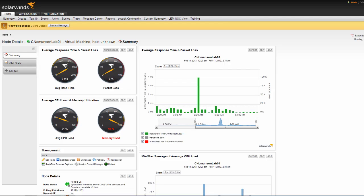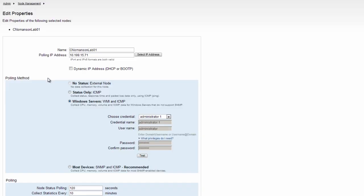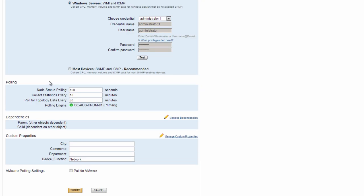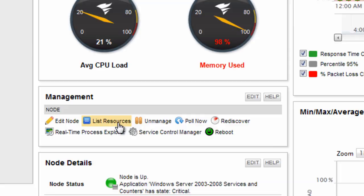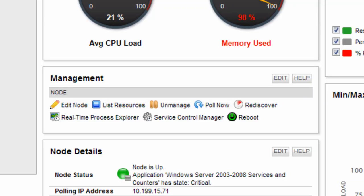The Node Management Resource provides features for managing the node. Edit Node allows you to change the polling method, dependencies, custom properties, and other settings on the node. List Resource allow you to change the resources being monitored, such as hardware health. In addition, you can manage and unmanage the node, poll the node on demand, as well as access the Realtime Process Monitor and Service Control Manager.